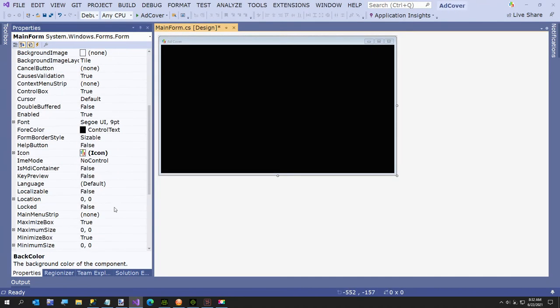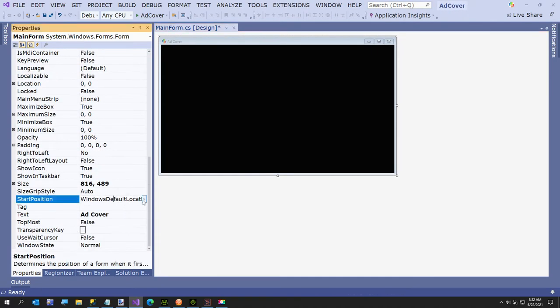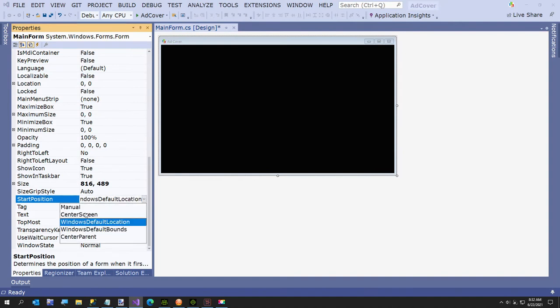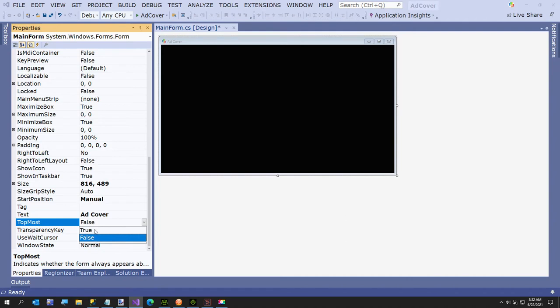And then come down here. The startup position is going to be manual, and then the key to this is topmost. This makes it appear above your browser and other applications, unless you have more than one app with topmost, then it's a struggle.